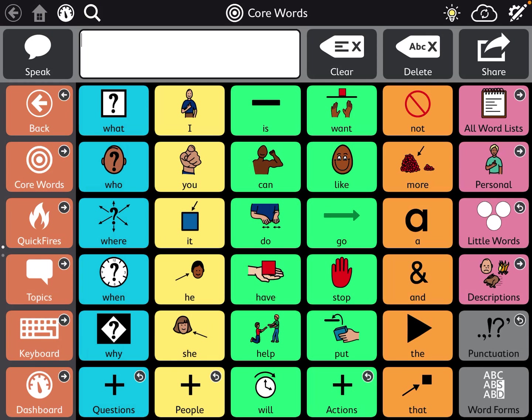So this is TD Snap Core First and let's say you want to download a page set that was shared with you.